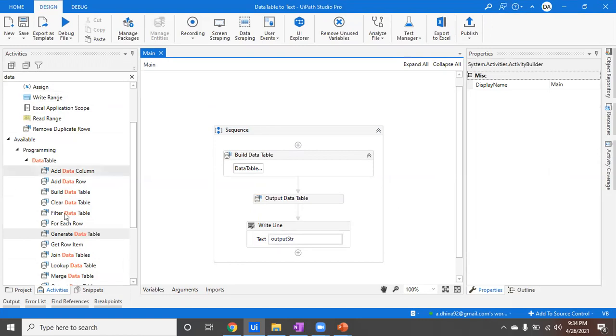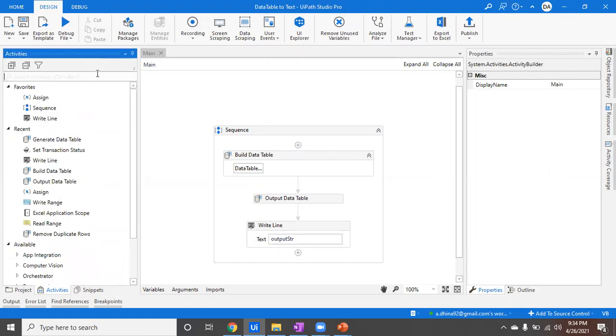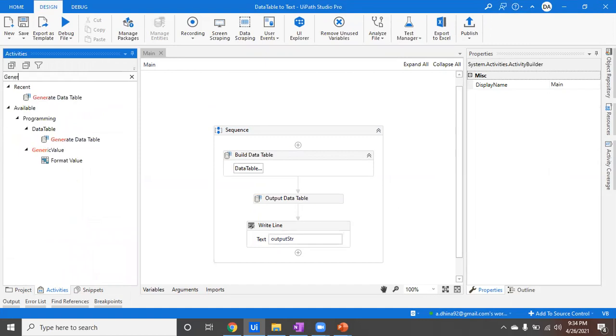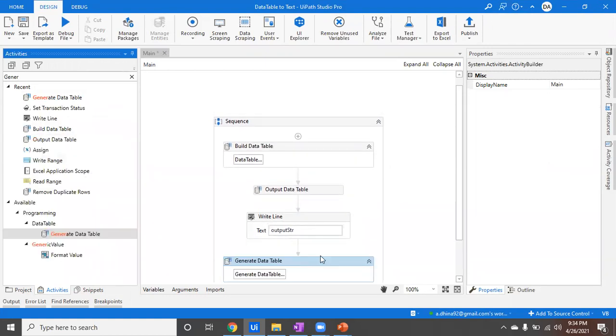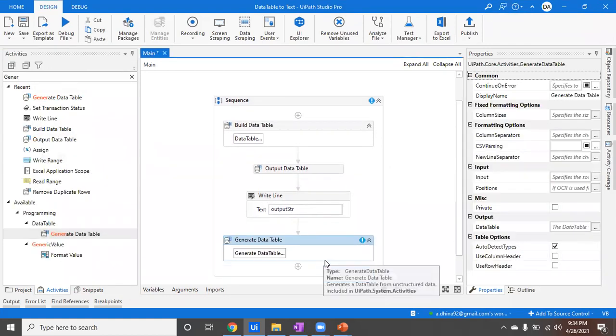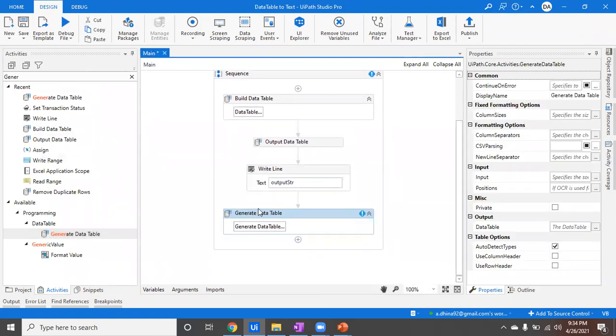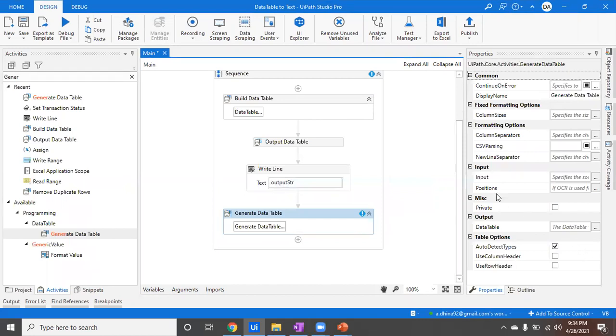As I mentioned in the theoretical part, we have to find Generate Data Table. Build Data Table and Generate Data Table are both different, so you'll be able to find the difference. Find the Generate Data Table activity and place it into your workspace. Once you place it, you will have a couple of inputs which I already mentioned.